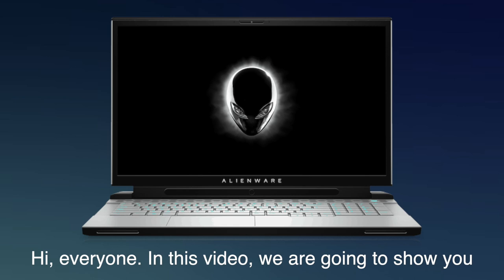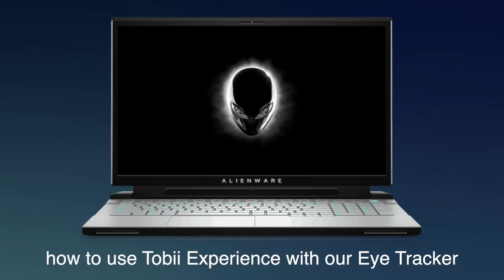Hi everyone! In this video, we're going to show you how to use Tobii Experience with our eye tracker.